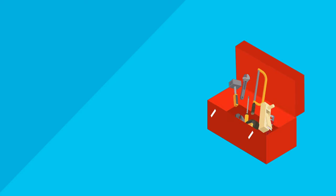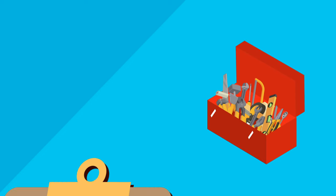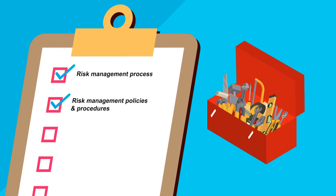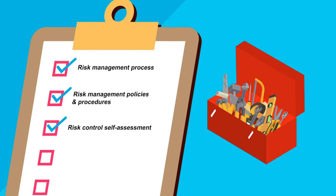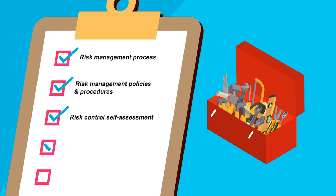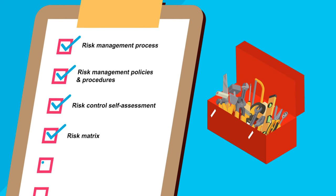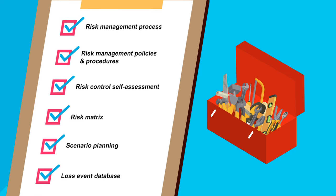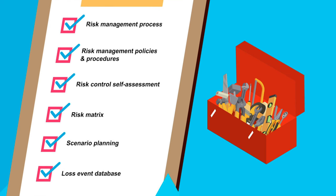Common tools used in the identification and management of risks include the risk management process, risk management policies and procedures, risk and control self-assessment, risk matrix, scenario planning and loss event database.